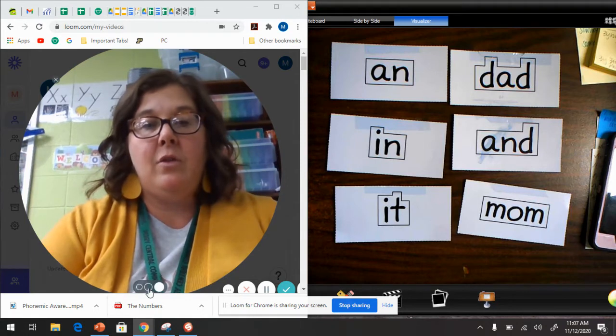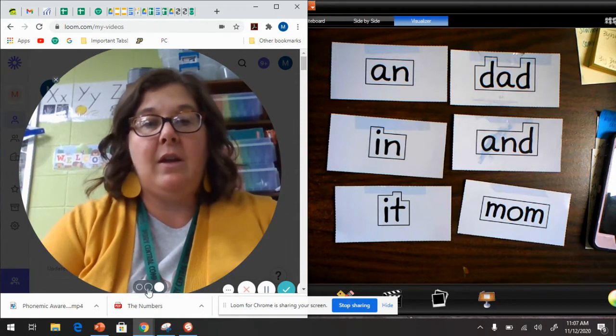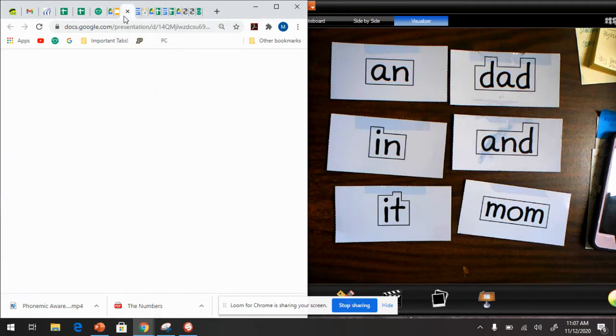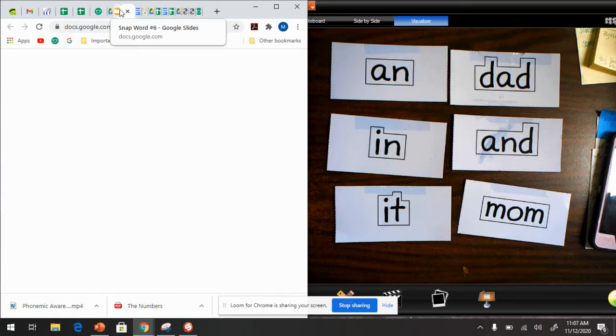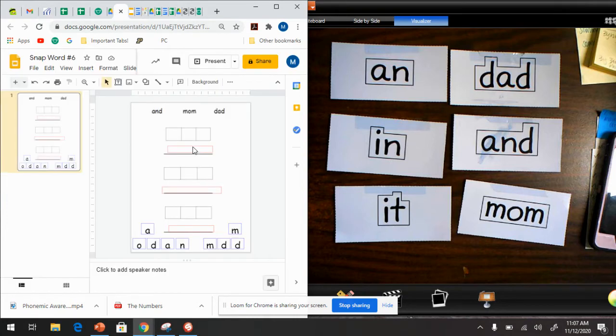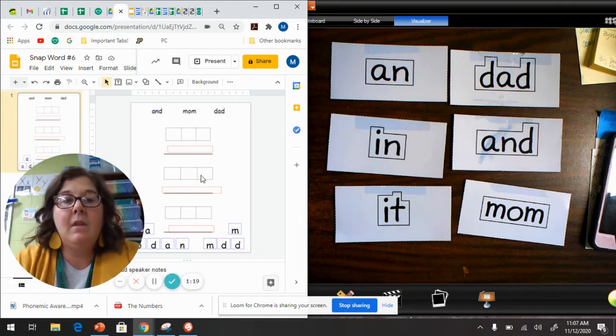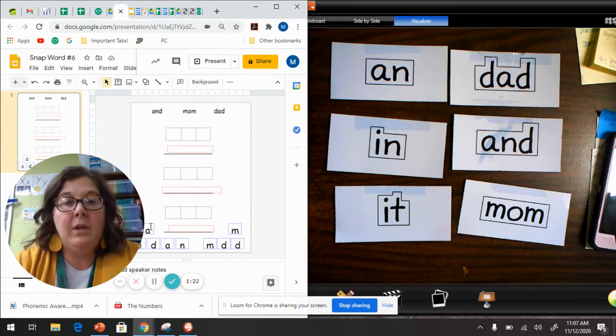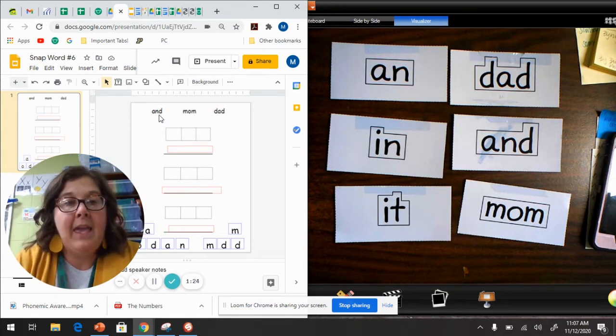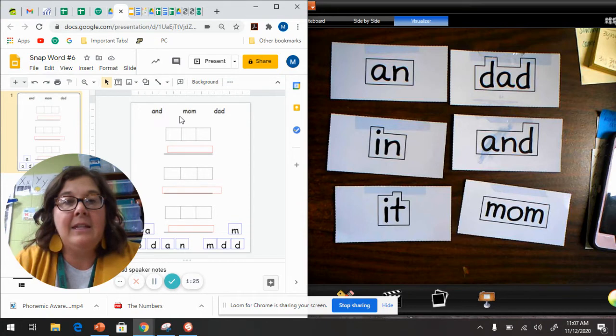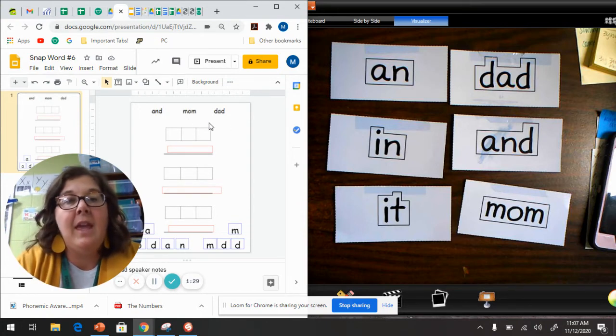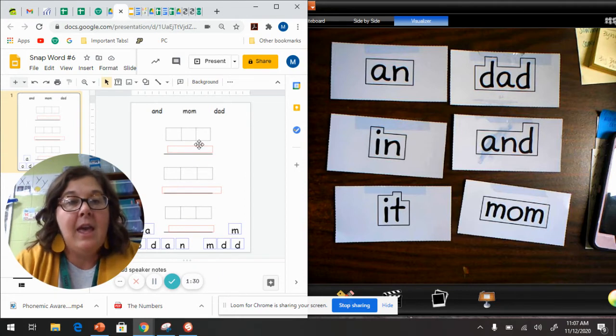So I have the words over here and then I'm going to show you on my screen what you're going to do. Here it is. And we are going to look at the top and it says and mom dad. So those are the words that we worked on this week and then we have our boxes and then look there's a red box there.